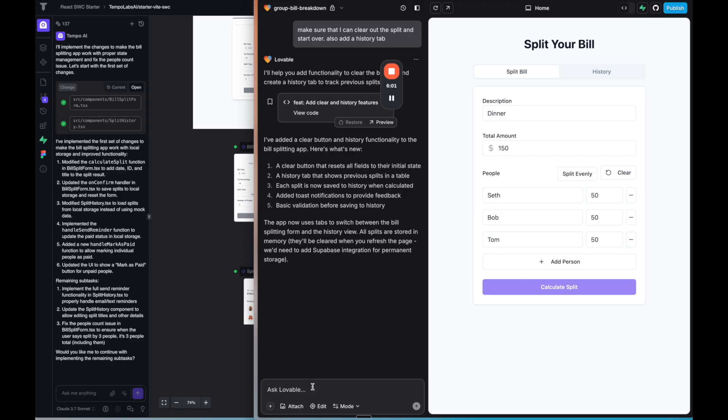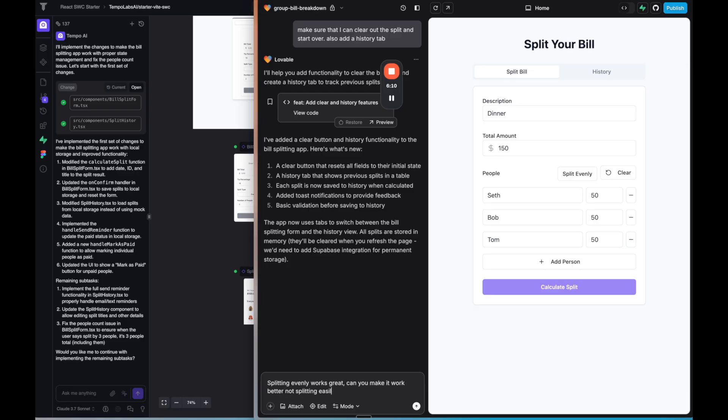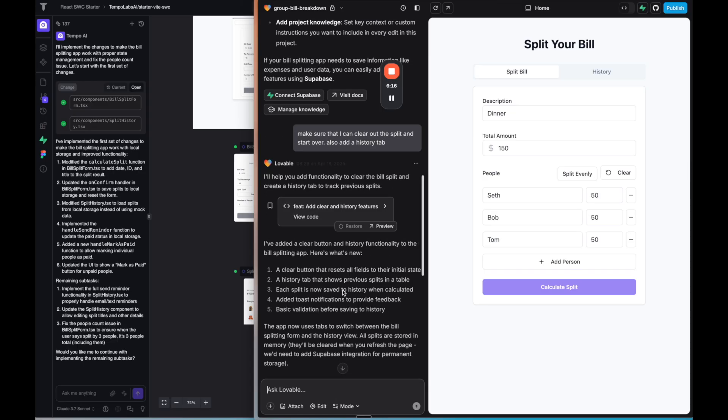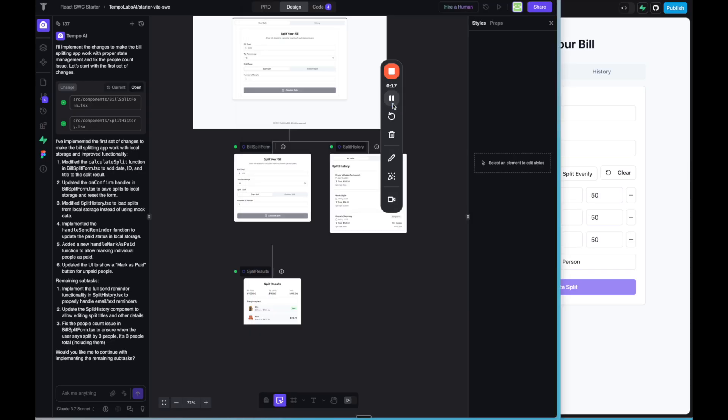So I'm going to say splitting evenly works great. Can you make it work better? Not splitting easily, evenly if it's. So let's just start with that and see how it goes.